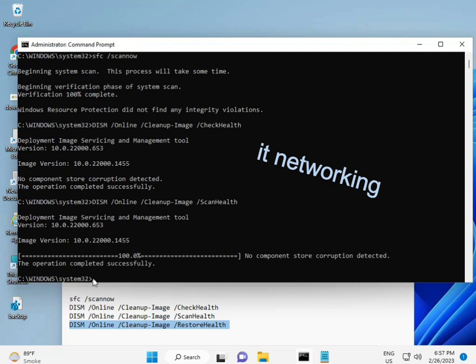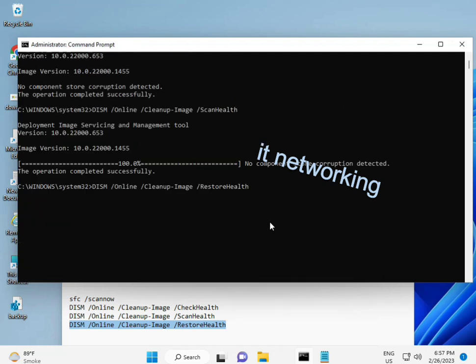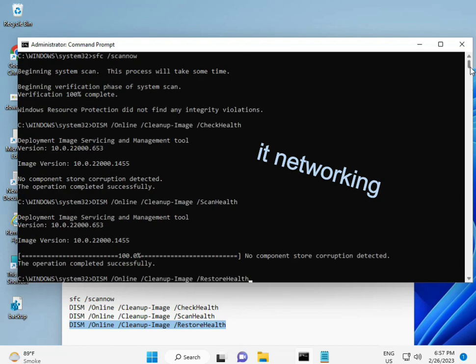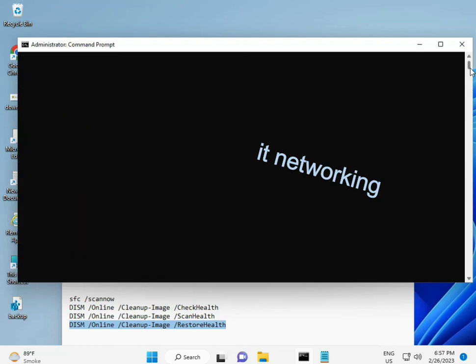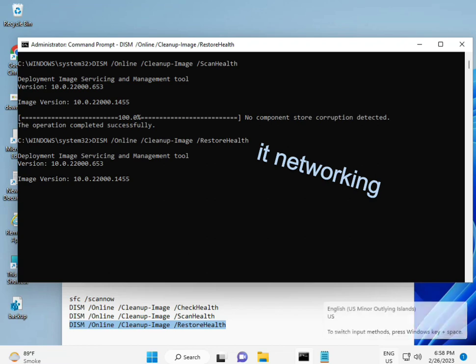Once you complete the process and the fourth command is done, restart your system and check—your problem is 100% solved. Bye bye, take care. If you have any issues, comment or WhatsApp me—the number is on the banner.